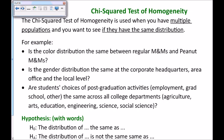Next, the chi-squared test of homogeneity. This test is used when you have multiple populations and you want to see if they have the same distribution. For example, is the color distribution the same between regular M&Ms and peanut M&Ms? You have two populations, you collect data on both, and you want to see if they have the same distribution. Is gender distribution the same at the corporate level, the area office level, and the local level of a company?